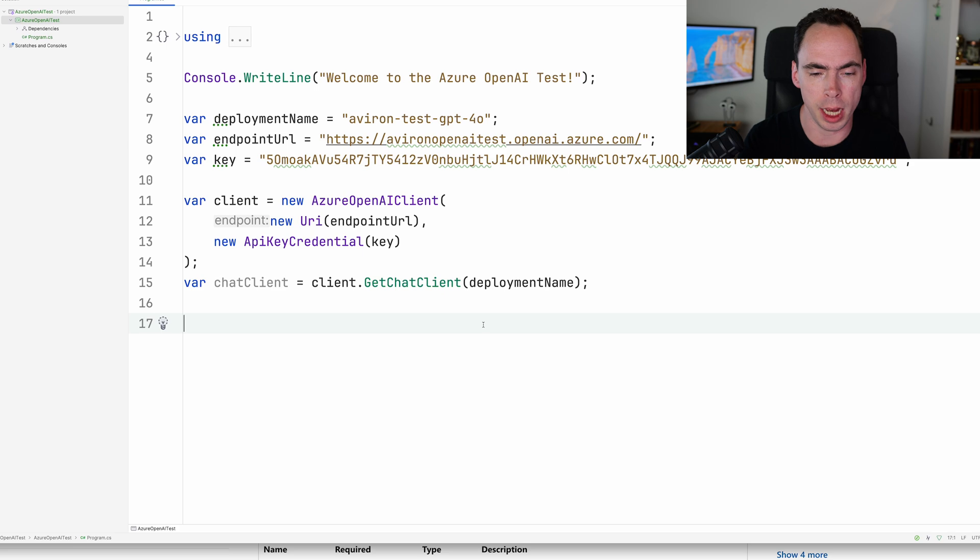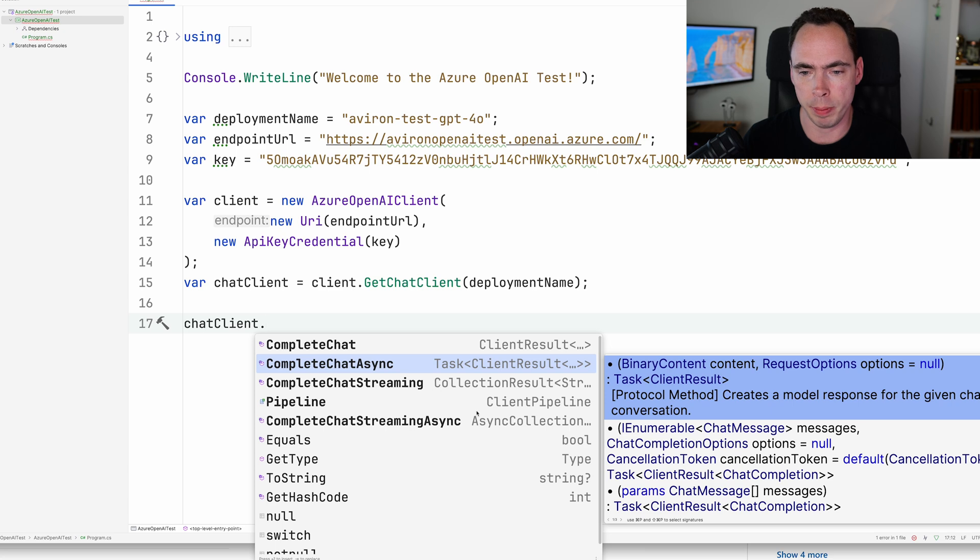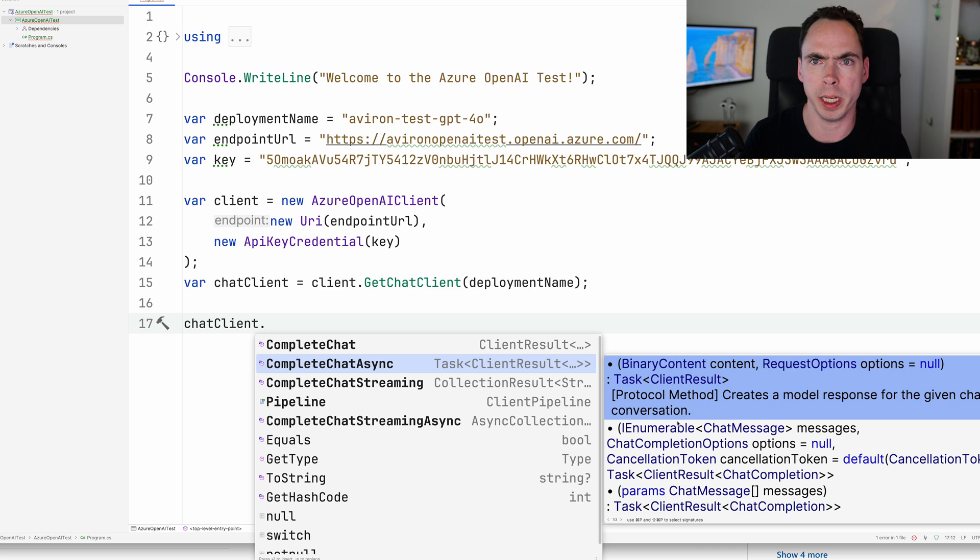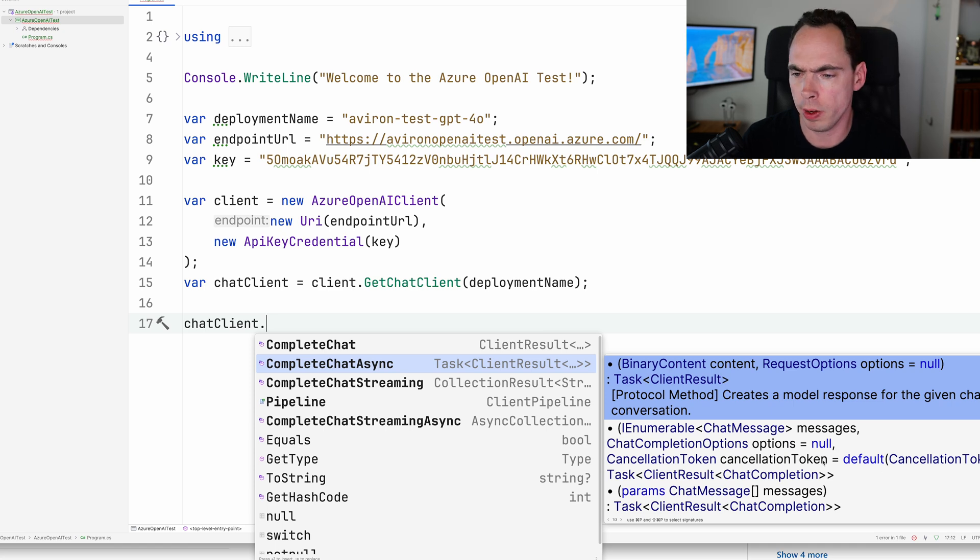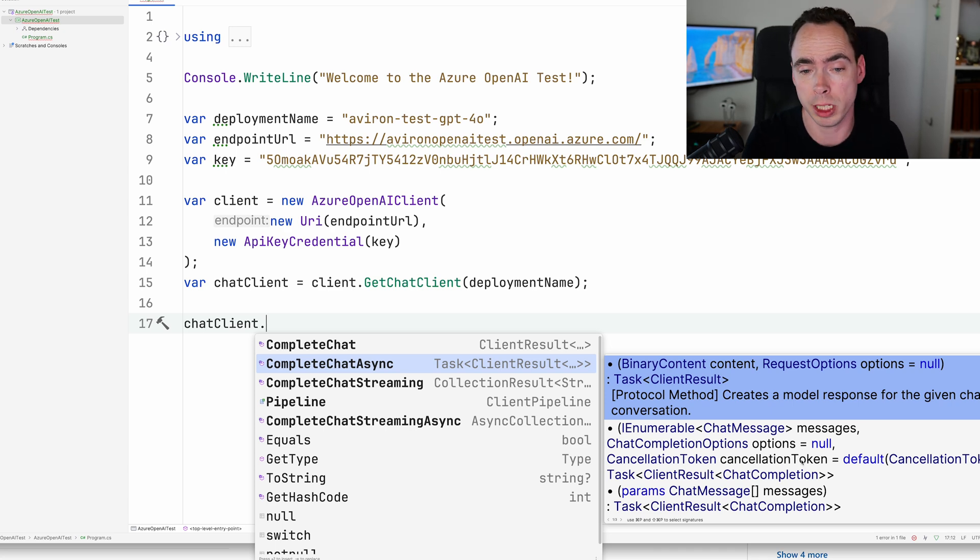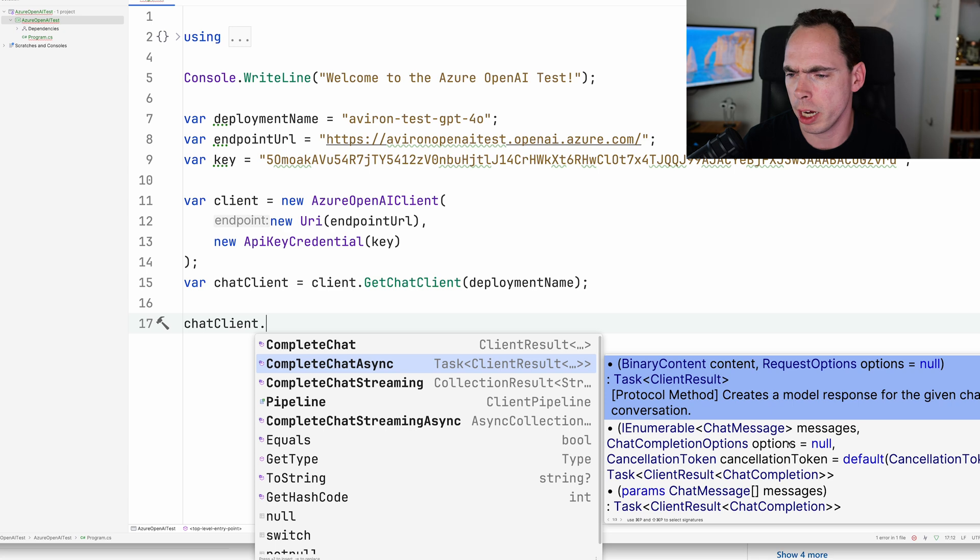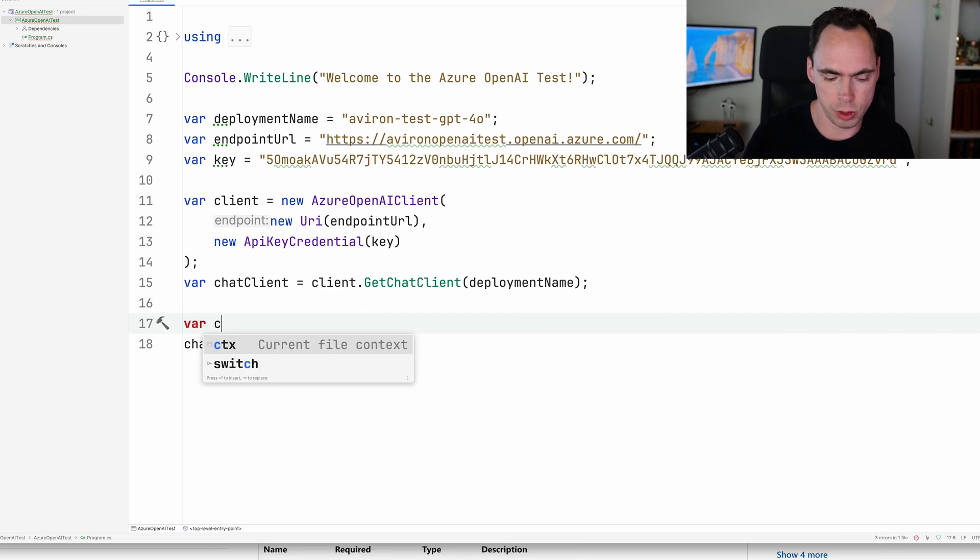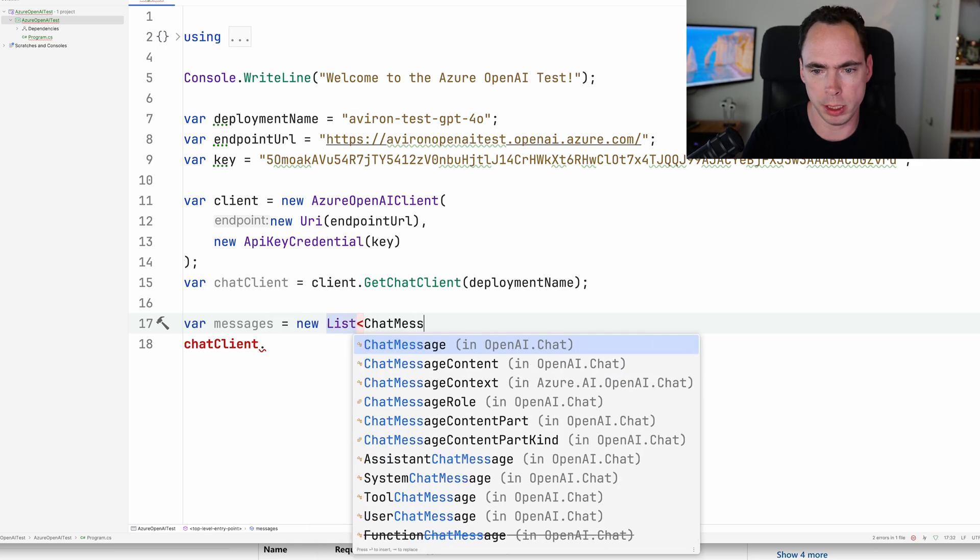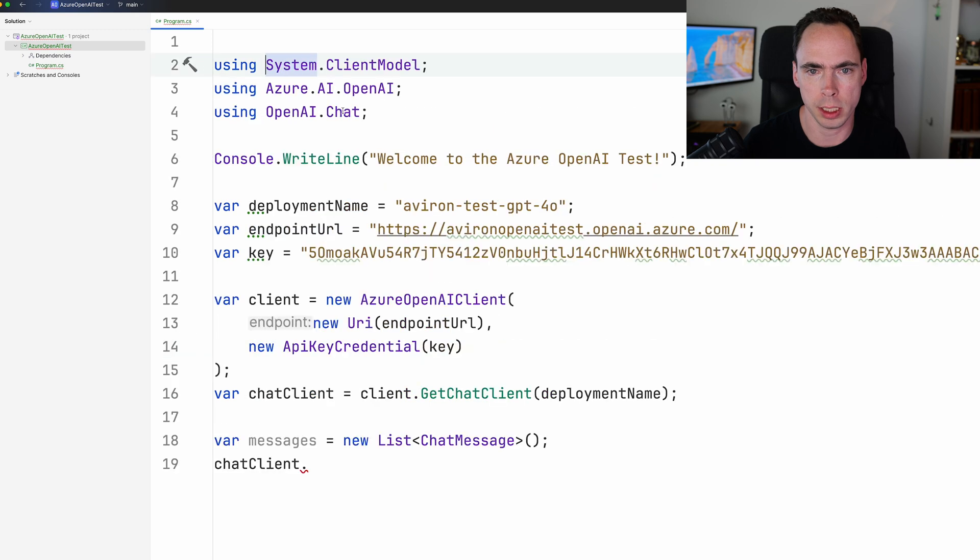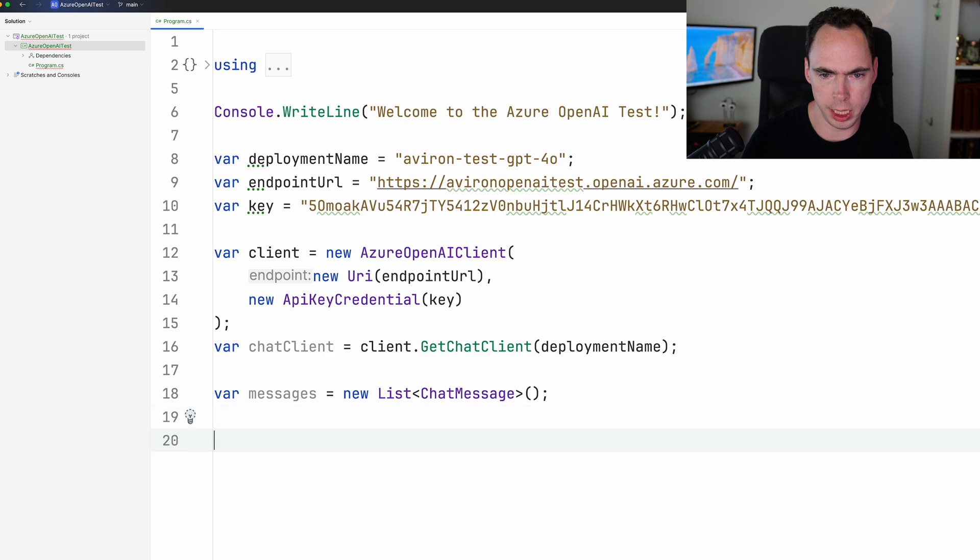And now we're pretty much ready to go. We're going to take a look at the API for chat client. We're going to have a streaming API that we can use, but we're just going to do the straight one, which is just consuming it and just waiting for the full response from the server. And you can see that it takes in an IEnumerable of chat messages, some options that we're going to ignore for now. Cancellation token in case you want to be able to cancel it. We're going to just stick with this one right here. So we're actually going to say messages equals new list of chat message. You see that it gets added to our using statement here.